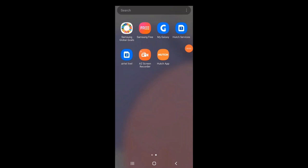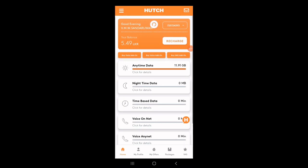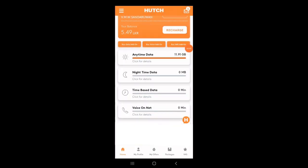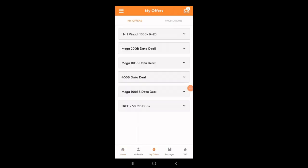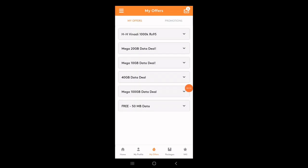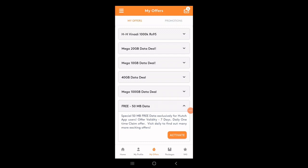You can open the app and open the interface. I will show you my offers section. The interface will show you free 50MB data and how to use the offer.